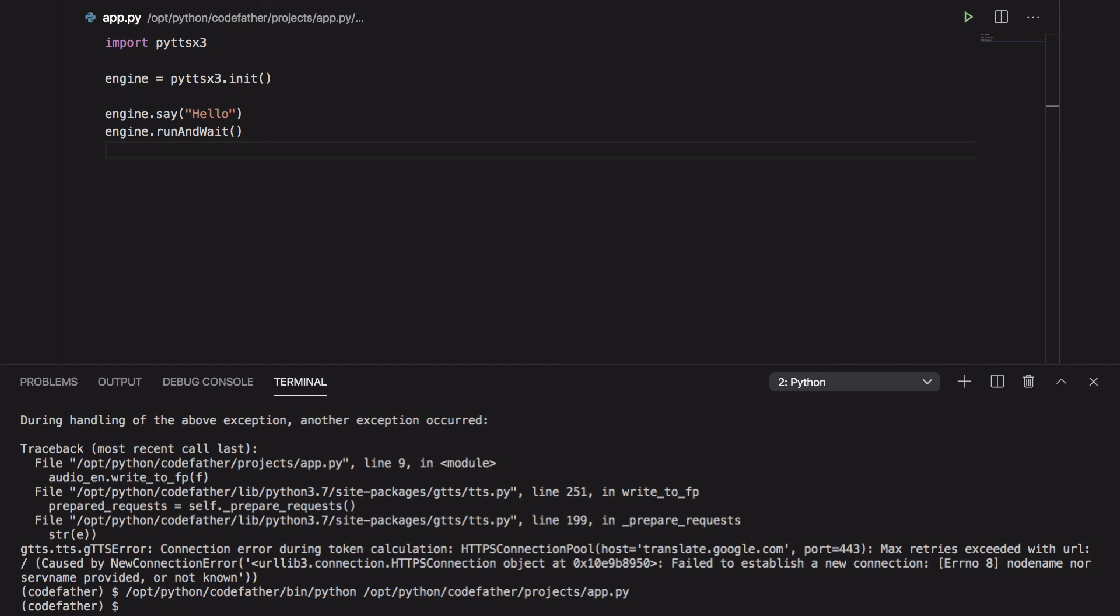We have done a lot in this video. You have seen how to use two cross-platform Python modules, py-ttsx3 and gtts, to convert text into speech. We also went through the customization of voice, rate, volume and language. And from what I can see from the program we created, the module py-ttsx3 is more flexible than gtts. And you, how are you planning to use this knowledge? Let me know in the comments below.